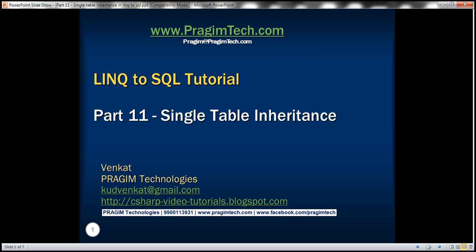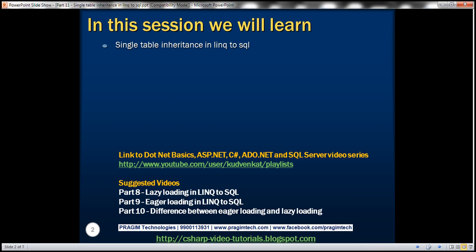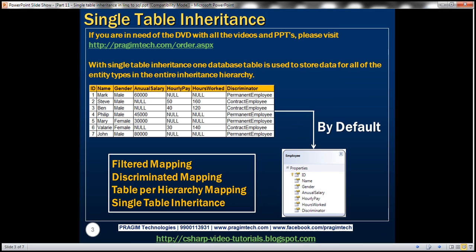This is part 11 of LINQ to SQL tutorial. In this video, we'll discuss single table inheritance in LINQ to SQL. Single table inheritance is also called filtered mapping, discriminated mapping, or table per hierarchy mapping. With single table inheritance, one database table is used to store data for all of the entity types in the entire inheritance hierarchy. Let's understand this with an example.